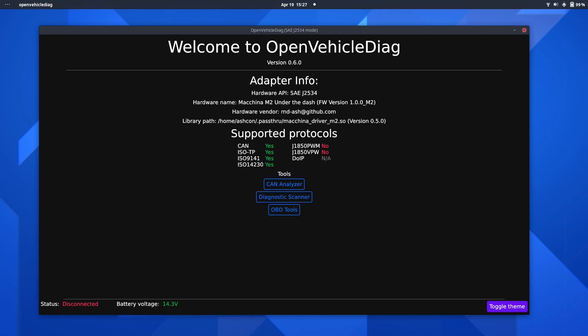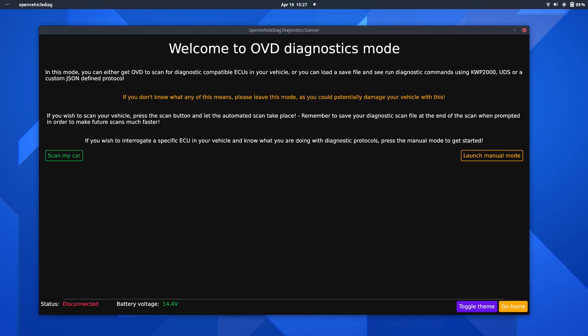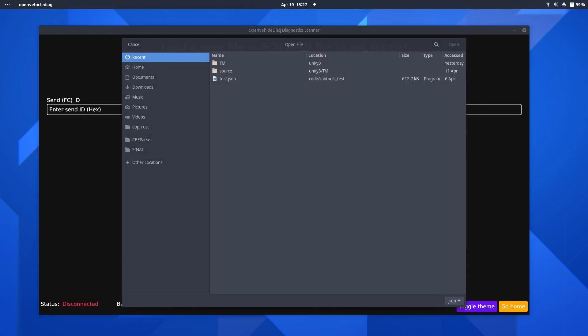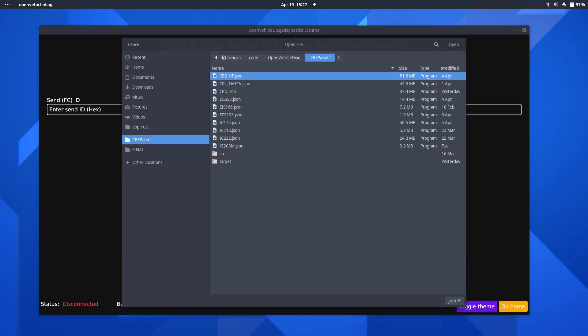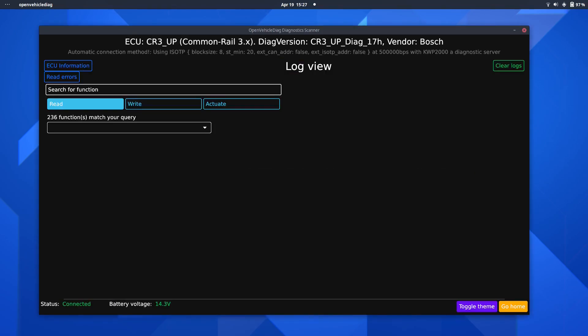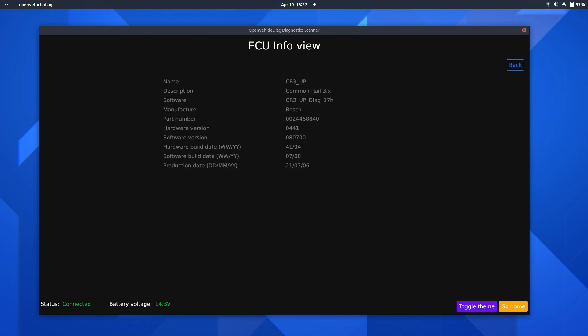Now, showing the diagnostic scan mode. So, if I go ahead and launch manual mode, and I shall open the JSON file for my ECU that I've created, which is CR3, go ahead and open that. You can see it's identified. It's a Bosch ECU. It's identified the diagnostic version on it, and also gives me the connection parameters it's using to connect to the ECU. If I go ahead and read ECU information on here, you can see the hardware software build date, as well as the production date of the unit, and the part number.